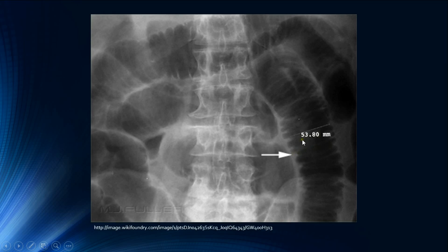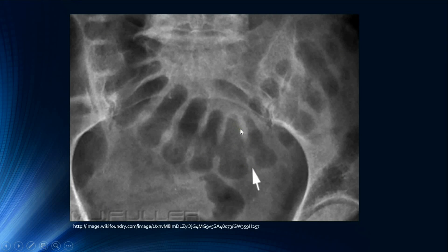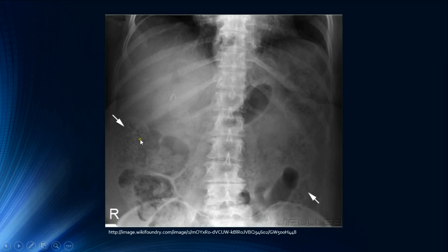This example shows small bowel measuring approximately 5.4 cm, confirming dilatation. The large bowel has haustral folds that do not traverse the full diameter. Its normal diameter is less than 6 cm, except the cecum which is normally less than 9 cm. The large bowel is peripheral in location, and fecal material — found only in the large bowel — helps confirm identification.